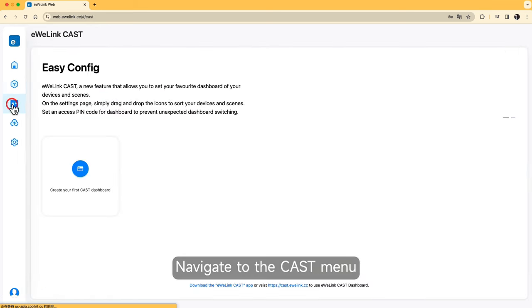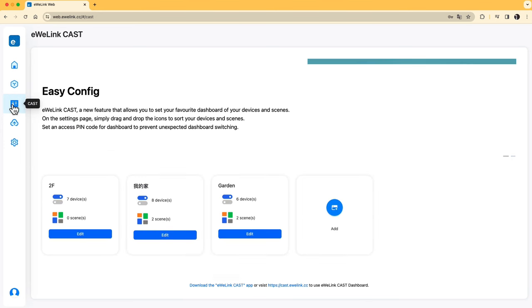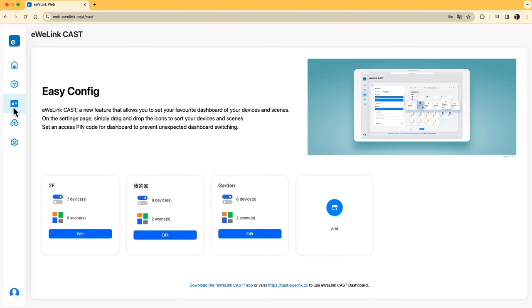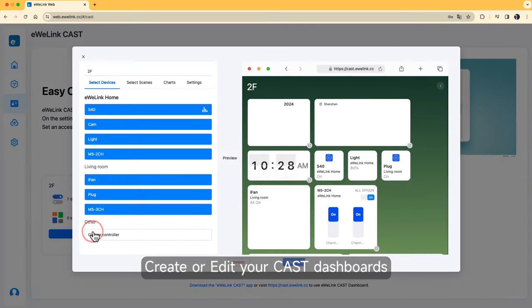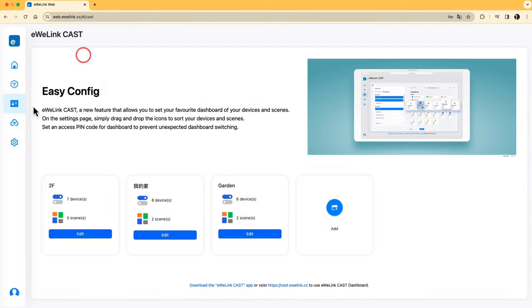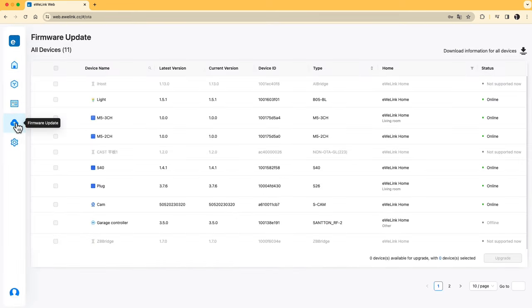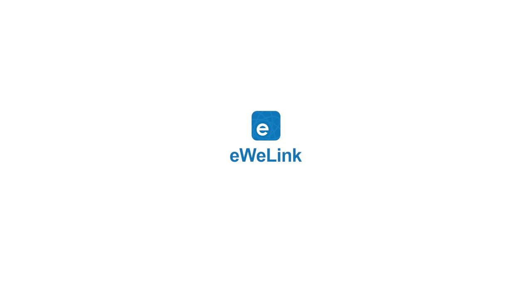Navigate to the CAST menu to create or edit your CAST dashboards, and update the firmware.